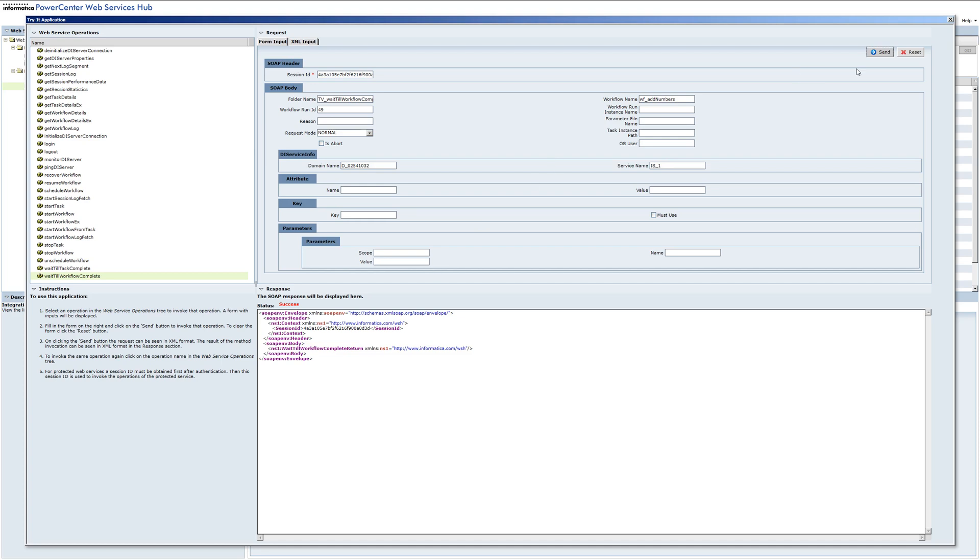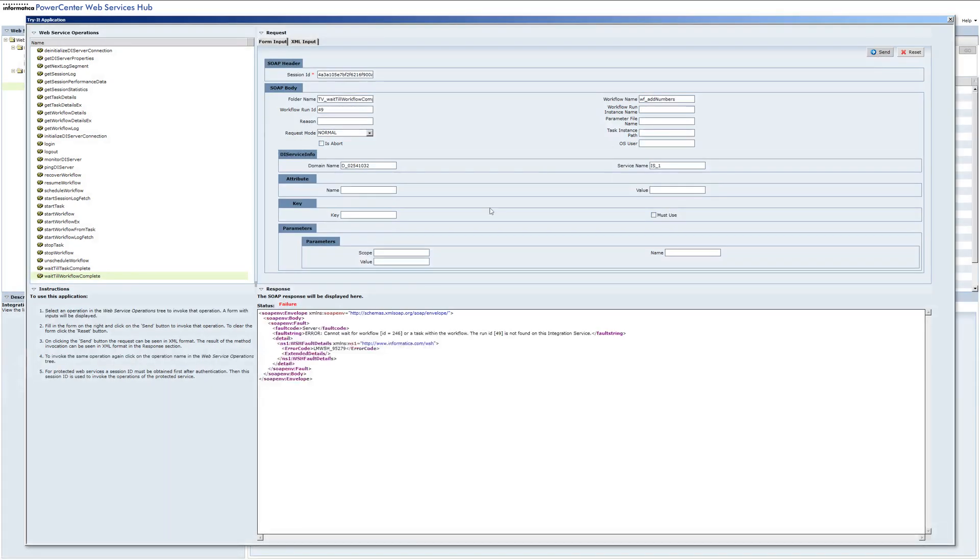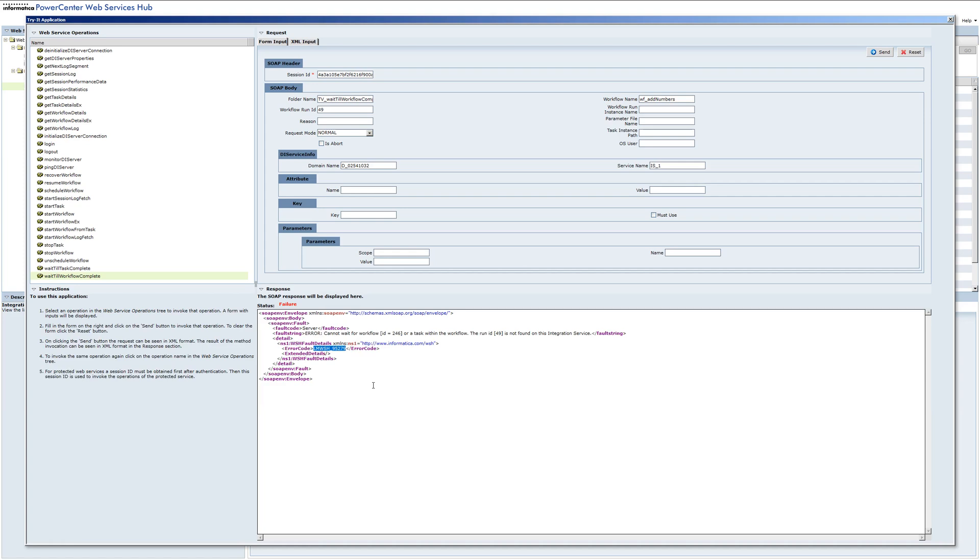Now if I run this again right now, we know that workflow is not running, and in fact we get a SOAP response with a SOAP failure, the fault string, and a specific error code. So this is something you need to implement on the client side.